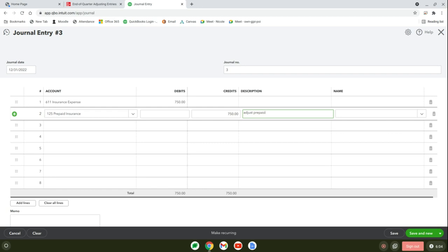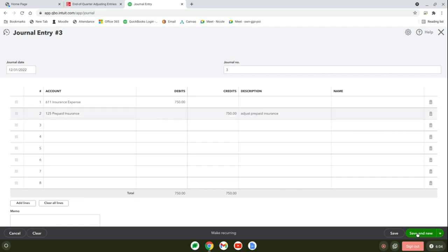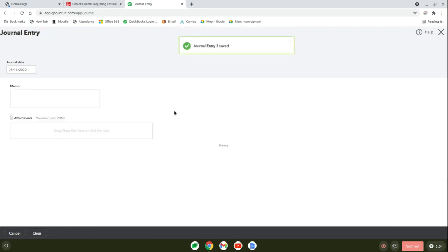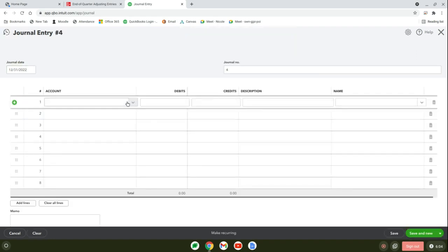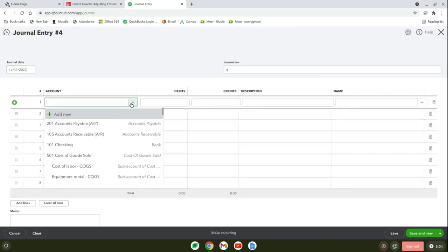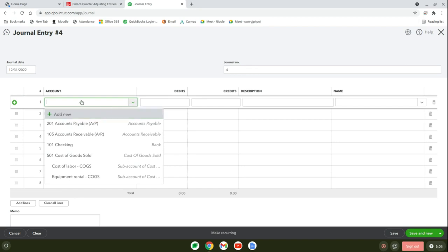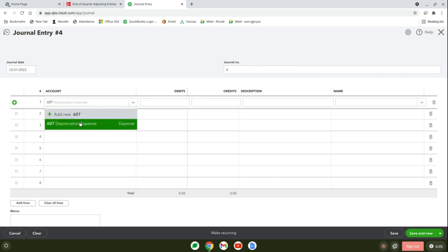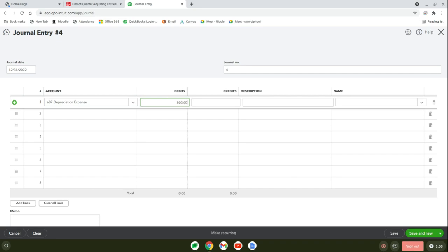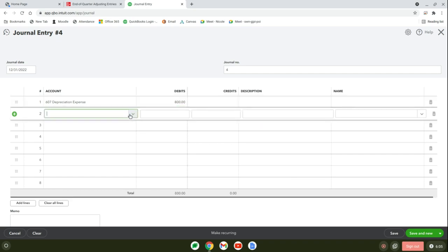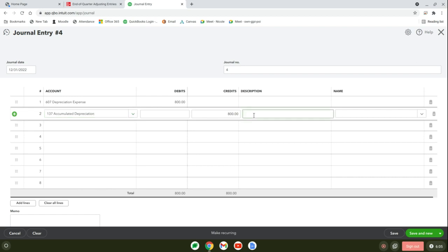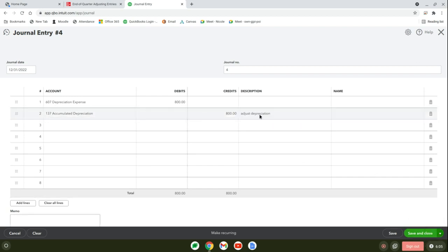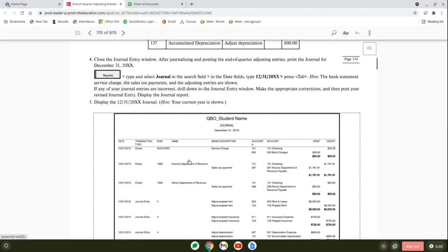Save and new. The last one is depreciation expense. Most companies might have several things they're depreciating—vehicles, machinery, computers—so you'd have more specifics, but this company is simplistic. We're debiting depreciation expense, account 618, for $800, and crediting accumulated depreciation, account 137, that contra asset account that goes against that fixed asset. Put adjust depreciation. This one's save and close.